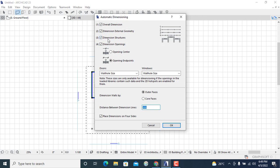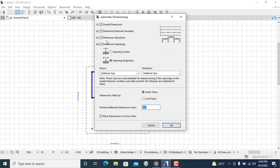Then this dialog box appears. I'll ensure that most of these boxes are checked. As far as the dimensioning of overall dimensions, external geometry and structures are concerned, you'll simply check on what you want and you'll enable or locate some of the dimension openings or even the structures as far as your design is concerned.